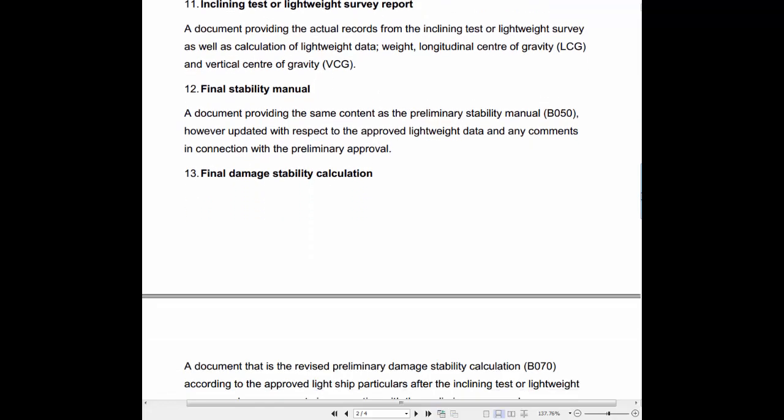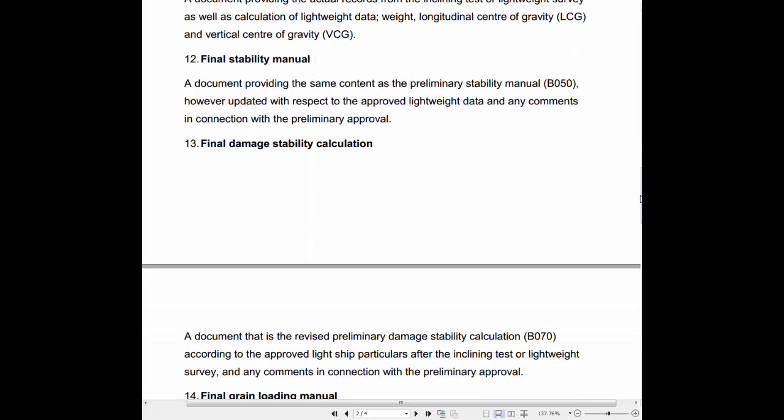12. Final Stability Manual: A document providing the same content as the Preliminary Stability Manual, however updated with respect to the approved lightweight data and any comments in connection with the preliminary approval.